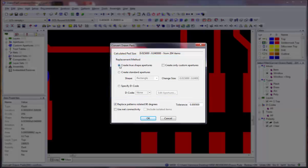Select the Create True Shape Apertures option if you wish to have selected items converted to a standard, intrinsic, or custom aperture with the same appearance. By enabling the Create Only Custom Apertures check box, you may restrict the creation of true shape apertures to customs only.